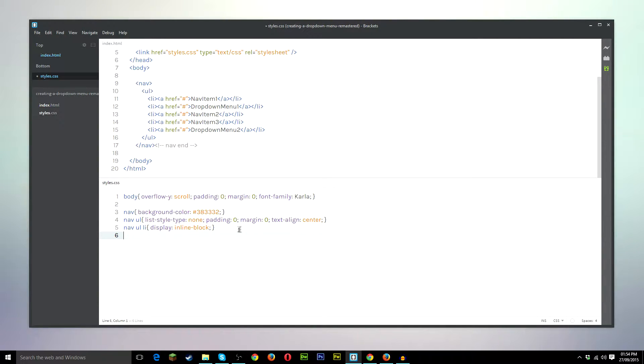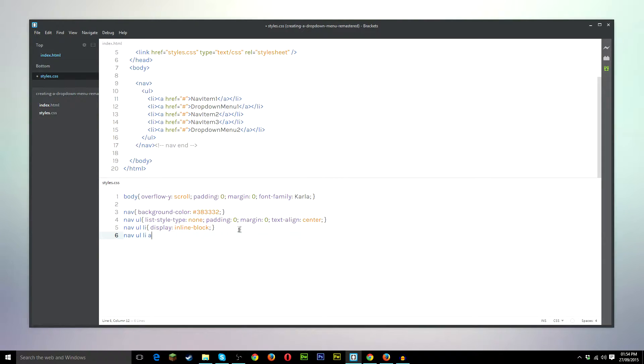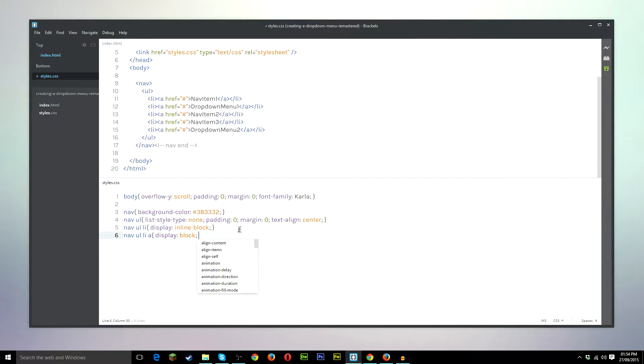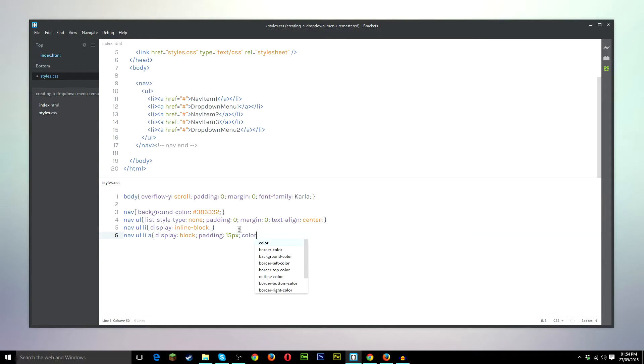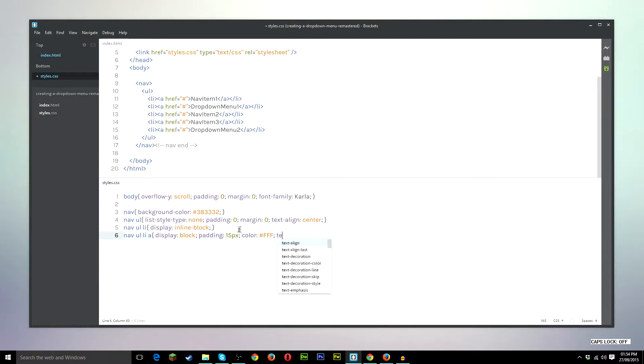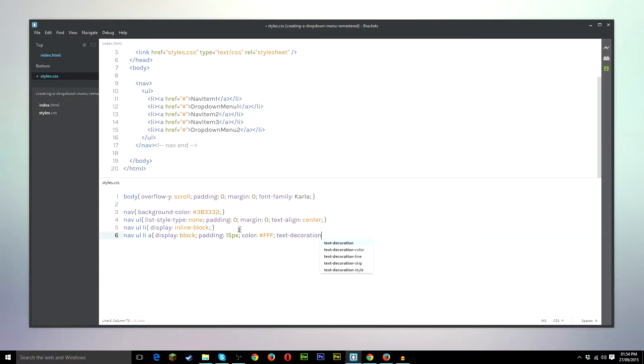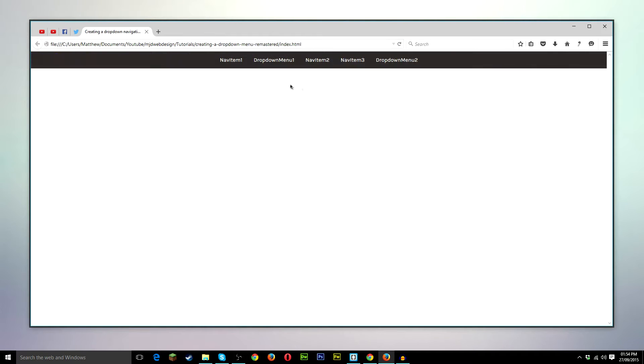So let's go ahead and style the links a little bit. So nav ul li a. What we're going to do is we're going to make display block so that it covers the entire list item, not just the text. We'll give it a padding of 15 pixels. Give the text a colour of white and text decoration none. Save it again. Have a quick look. Refresh and that's what we have so far.